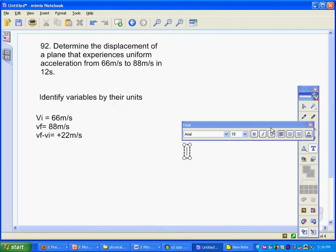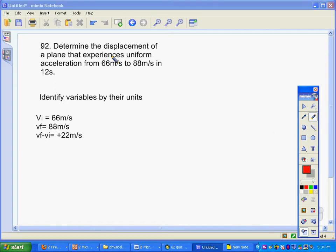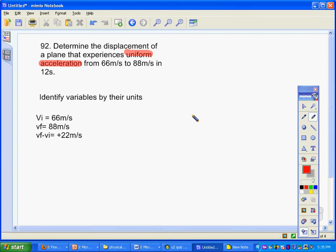I also want to point out something important — the phrase 'uniform acceleration.' This is a phrase we like to see because uniform acceleration means that it doesn't change; it's a constant increase. If we did not have uniform acceleration, we'd have to worry about what the acceleration is at one time versus another, and that would get pretty messy.